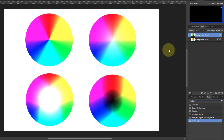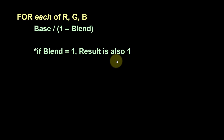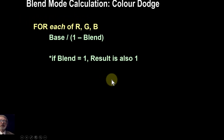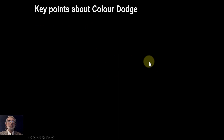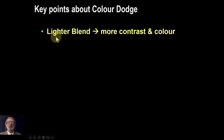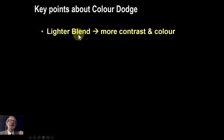So overall, that's pretty much the summary of what you get. When you get a lighter color in the blend layer, you end up with more contrast and color.